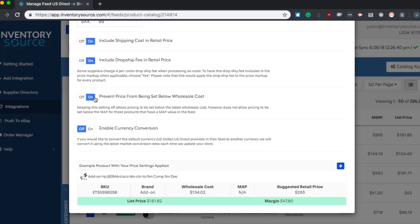And then we have a lot of customers all over the world selling in different currencies. The enable currency conversion option is just a way to help convert US dollars to whatever currency you might be selling on your store.